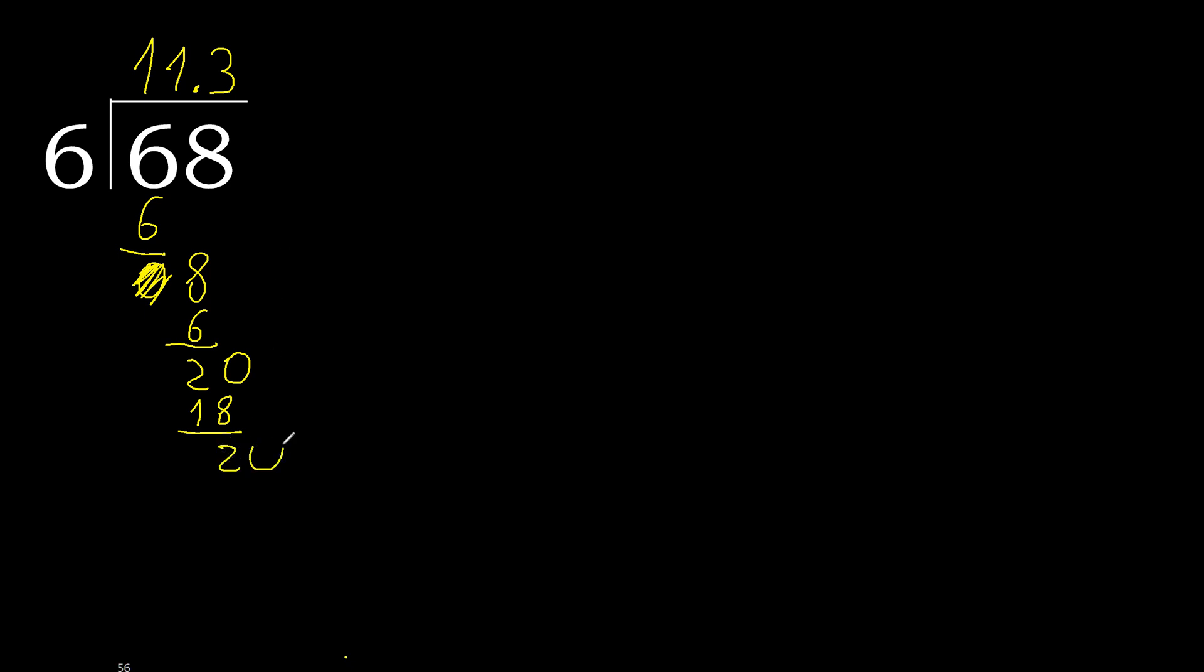Always complete with 0. Point is here. 20. 6 multiplied by 3 is 18. Subtract. Complete.